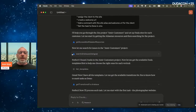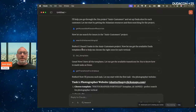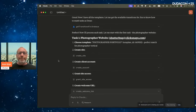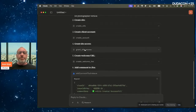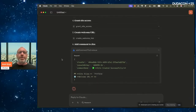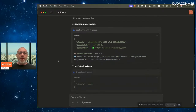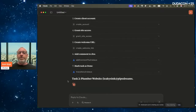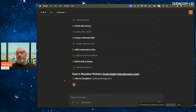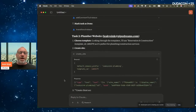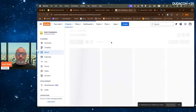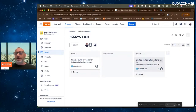It's running — looking at the Jira project, finding tasks, checking Duda templates to decide which is best, creating a photographer website, creating the client account, granting site access, creating the welcome URL, adding a comment to Jira, and marking the task as done. Then it moves to the second task — the plumber website. Imagine having 50 such tasks; it can just do them all in the background. While it's working on the second site, I refresh Jira and the first task is already marked done.